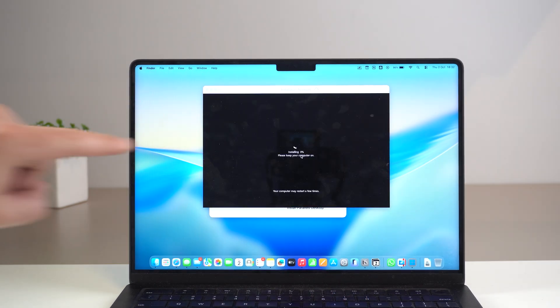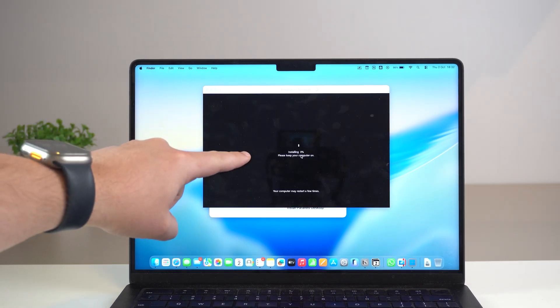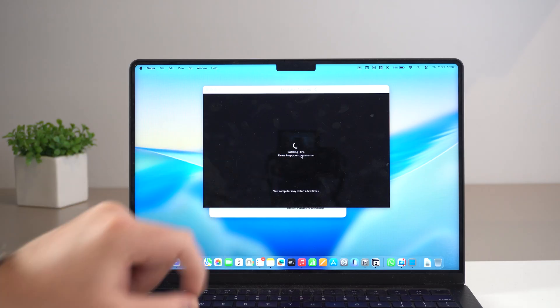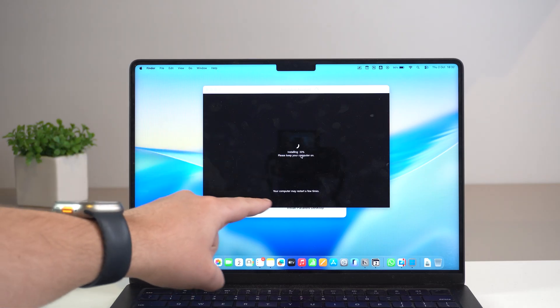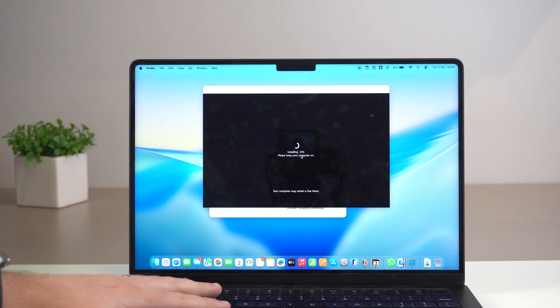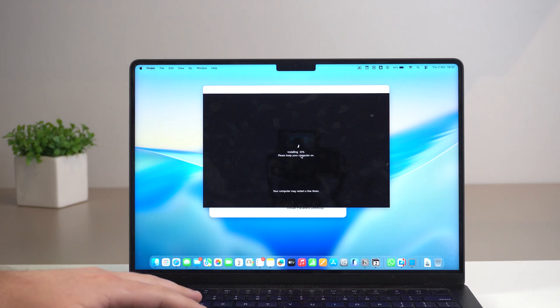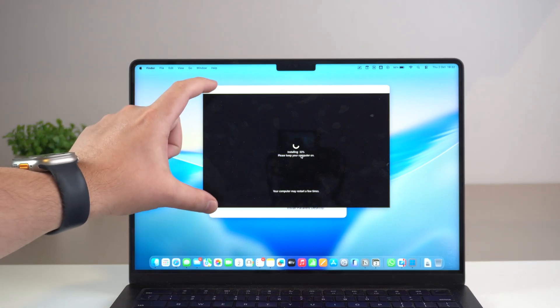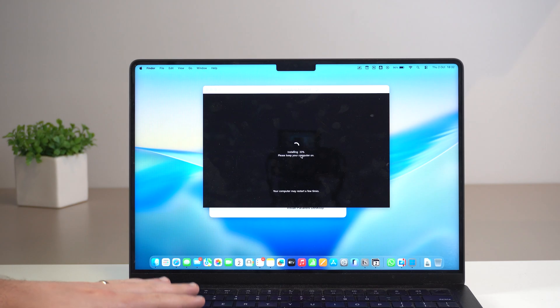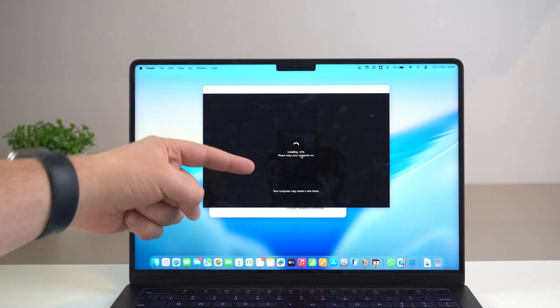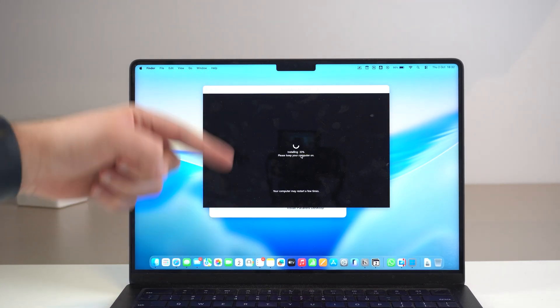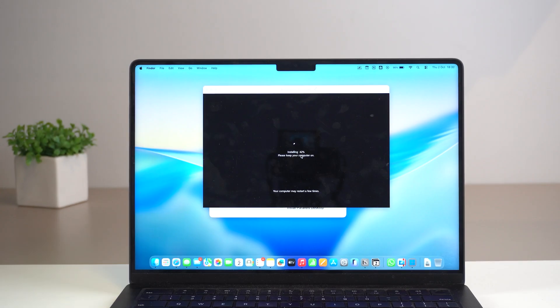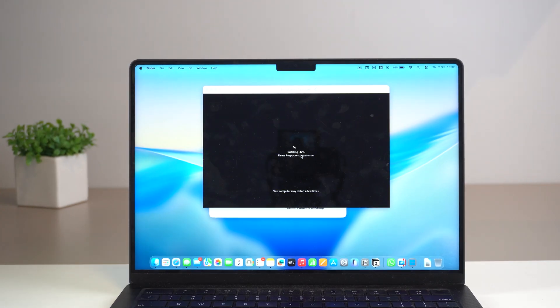After that you're going to see this other page installing and a percentage. Your computer may restart a few times. Keep in mind your Mac won't restart because we're actually installing just on this window. So nothing will happen to your Mac. But on this window you may see rebooting, restarting and so on. But nothing to worry about. This is completely normal. Just wait a couple more minutes and I'll be back.